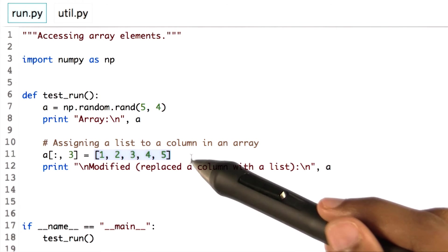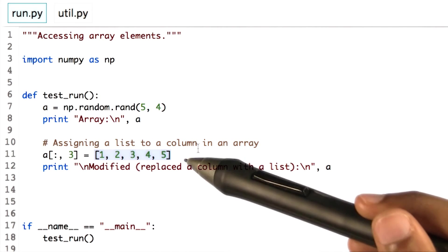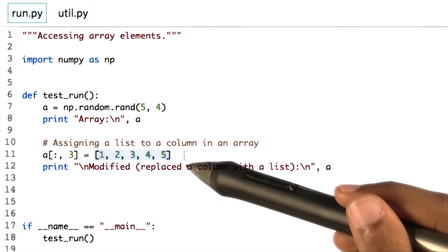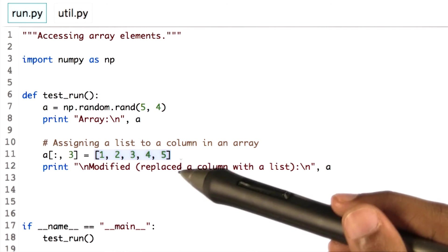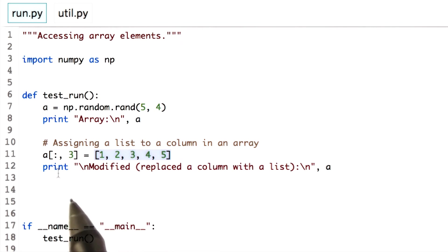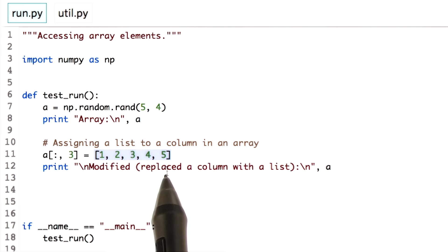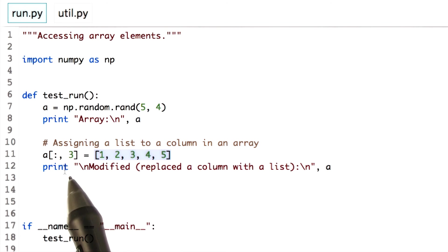Yes, this is a list of values. You can assign a list of values to a row or a column. Here we assign this list of values to column number 3.